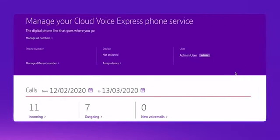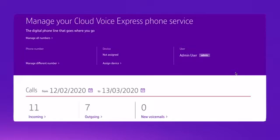Cloud Voice Express lets you make and take calls for your business numbers when you can't get to your normal place of work, either through the Cloud Voice Express app or by diverting your calls to somewhere more convenient. You can divert your calls through the Cloud Voice Express portal, which you'll find under your BT business account.